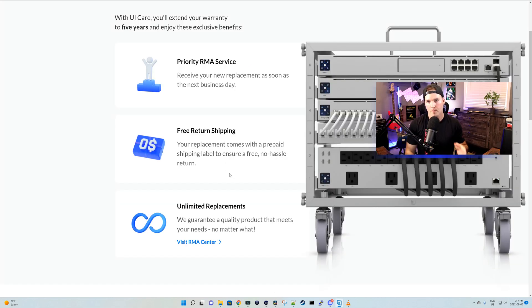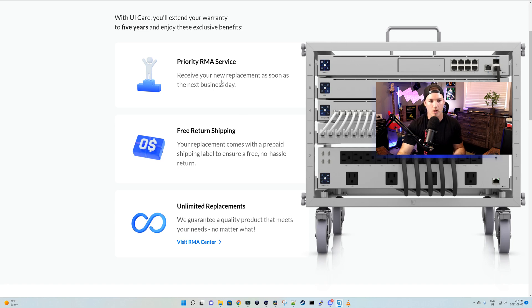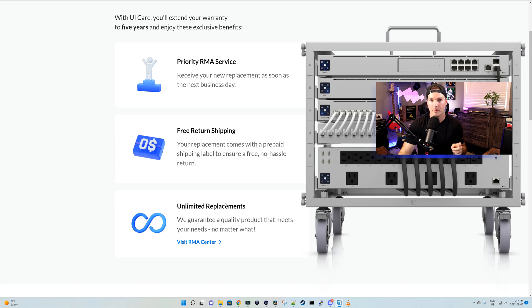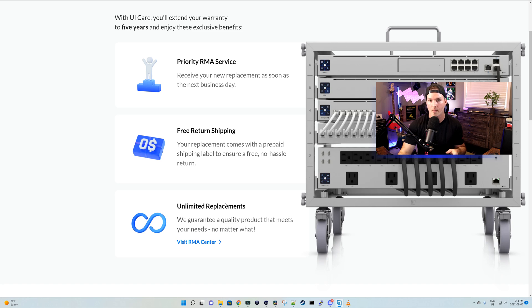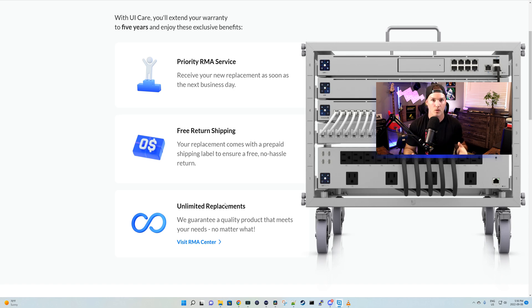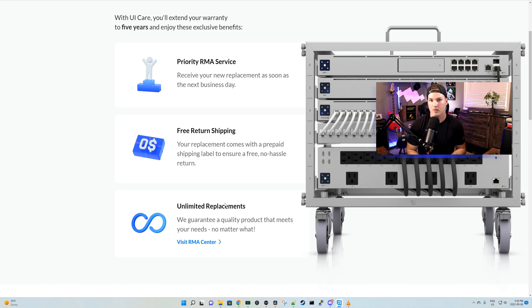I'll put links down below to all of this, but pretty much it says the same thing as the last page. We have our priority RMA service, the free return shipping, and then we have unlimited replacements. So we guarantee a quality product that meets your needs no matter what. So if you have 10 of the same UDM Pro or SE fail, it's going to be free to you with that $99 coverage or that $75 coverage for the UDM Pro.